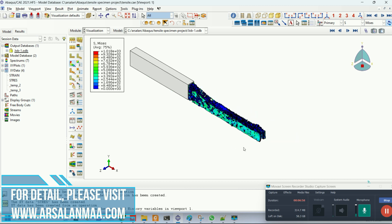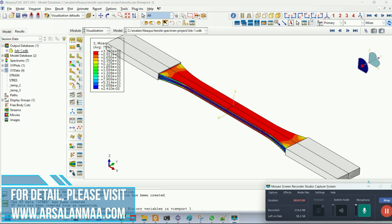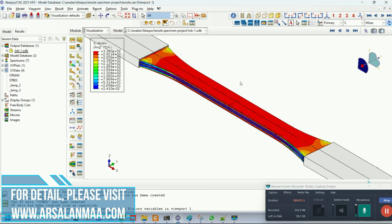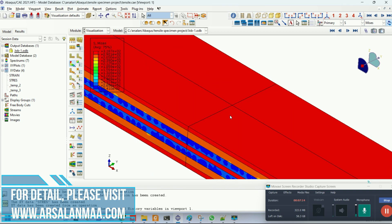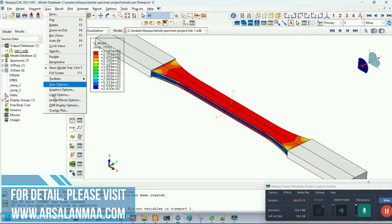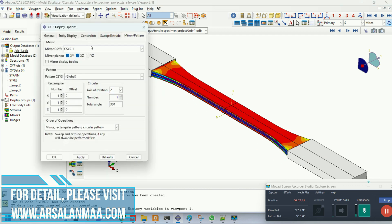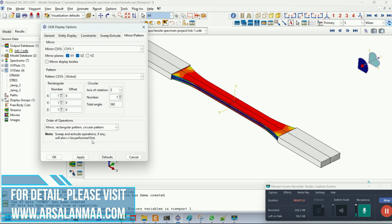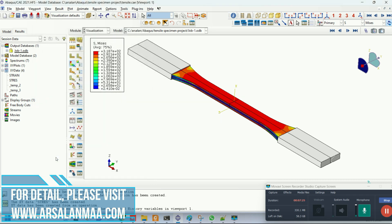Let me change that to the full symmetric model so you can see how to change the quarter symmetric model into a full model for better visualization. This is the full model. I have defined the datum model rotation at the center, and then by using the ODB display option and mirror pattern command, I changed the quarter model to a full model — it is essentially the same with the symmetric boundary condition.